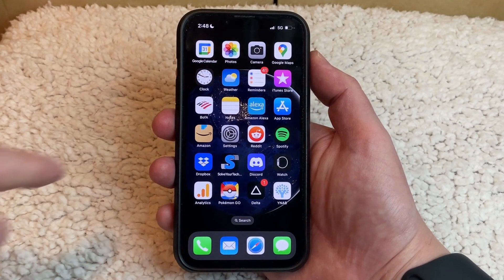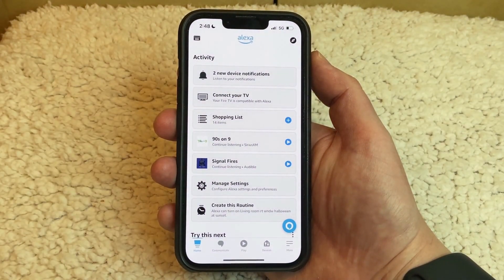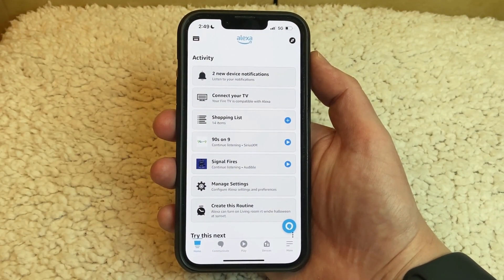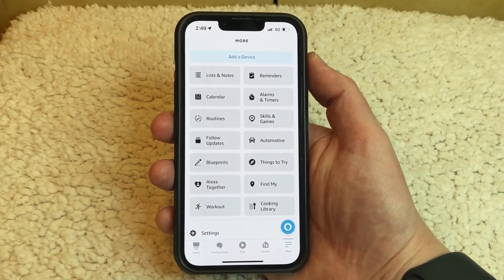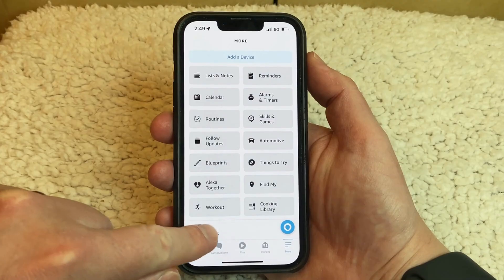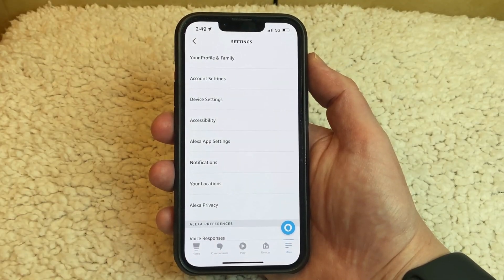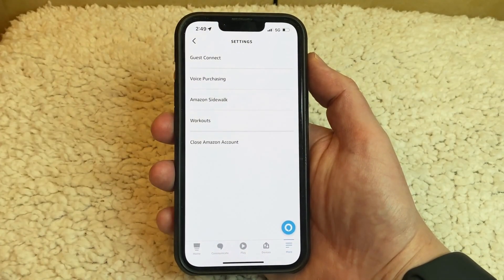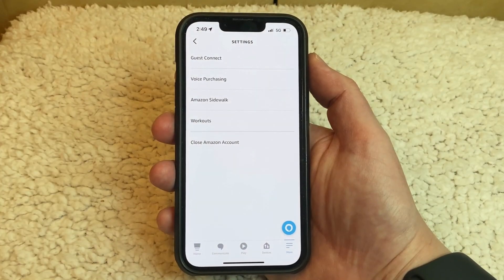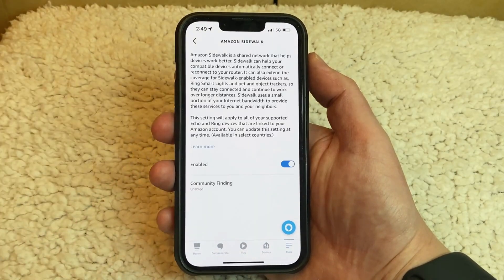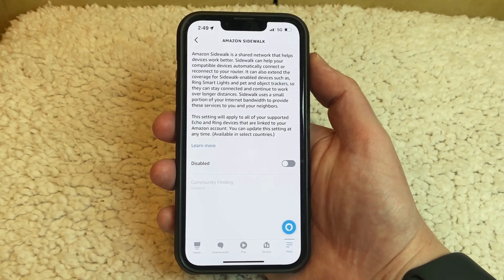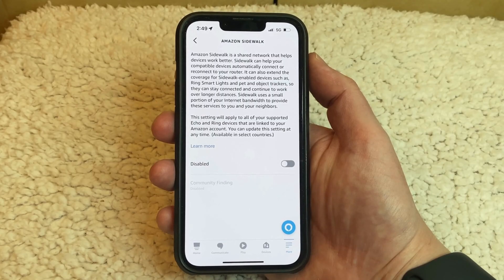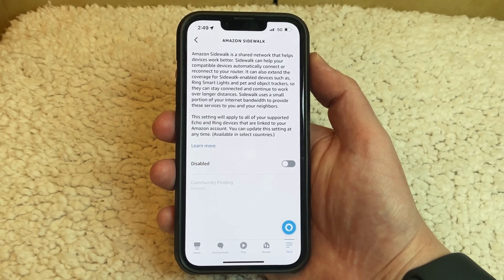Start by opening the Amazon Alexa app. Touch the More tab at the bottom right corner of the screen. Choose the Settings option at the bottom of the screen. Select Account Settings, then choose Amazon Sidewalk. Tap the button to the right of Enabled to turn it off. It should then switch to say Disabled, letting you know that Amazon Sidewalk is turned off for your Amazon devices.